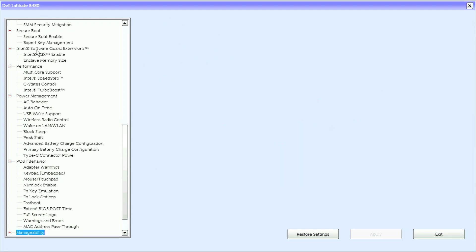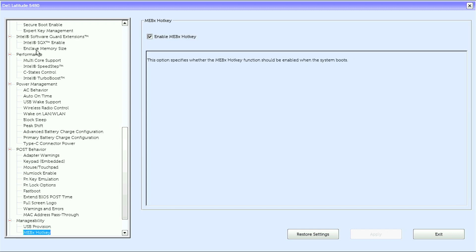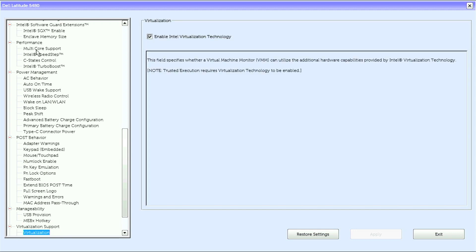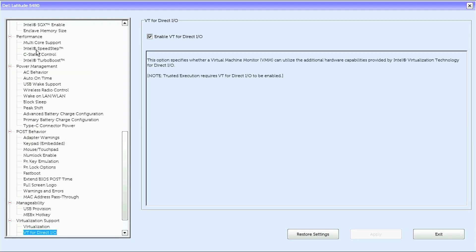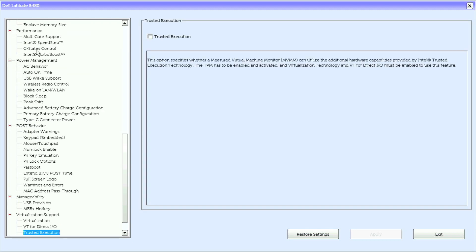Under Manageability we have USB provision and MEBX hotkey. Under Virtualization Support we have virtualization, VT for DirectIO, and trusted execution.